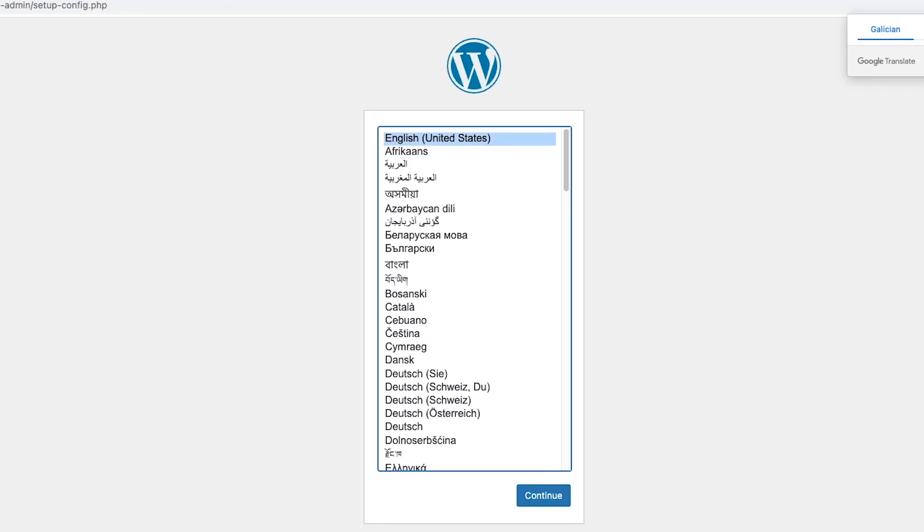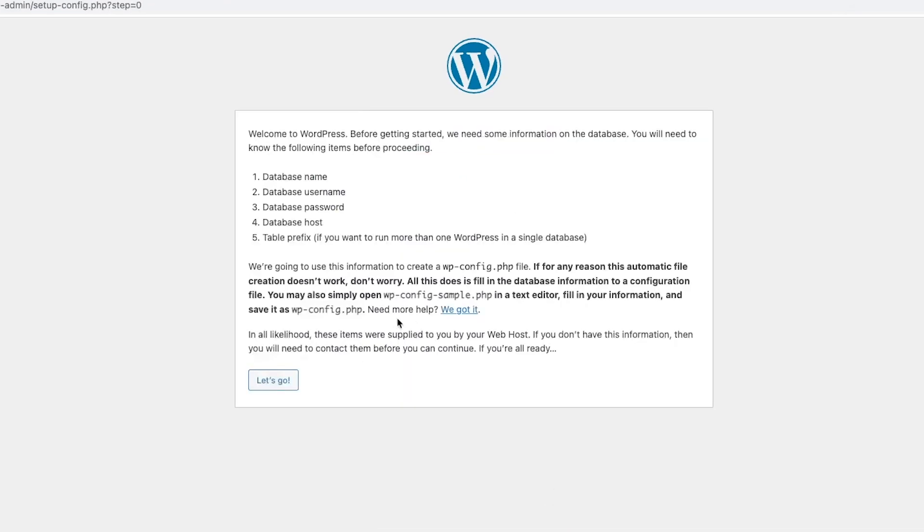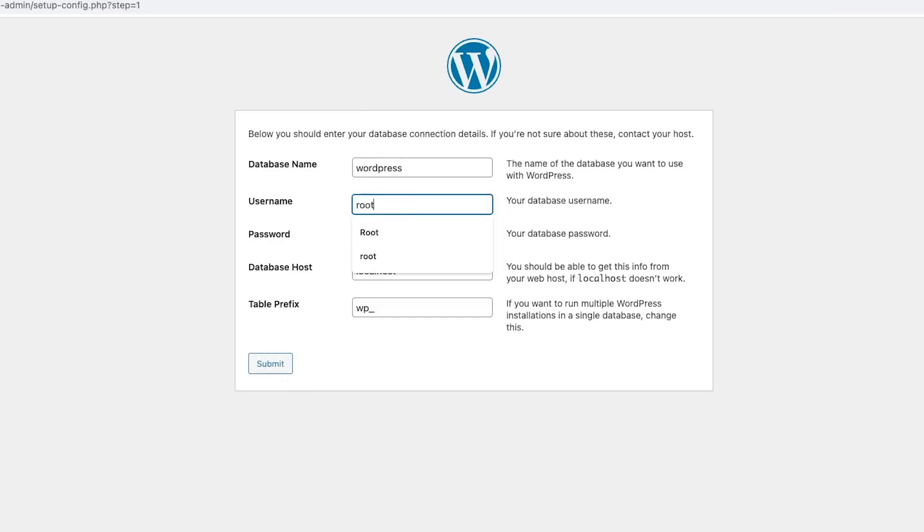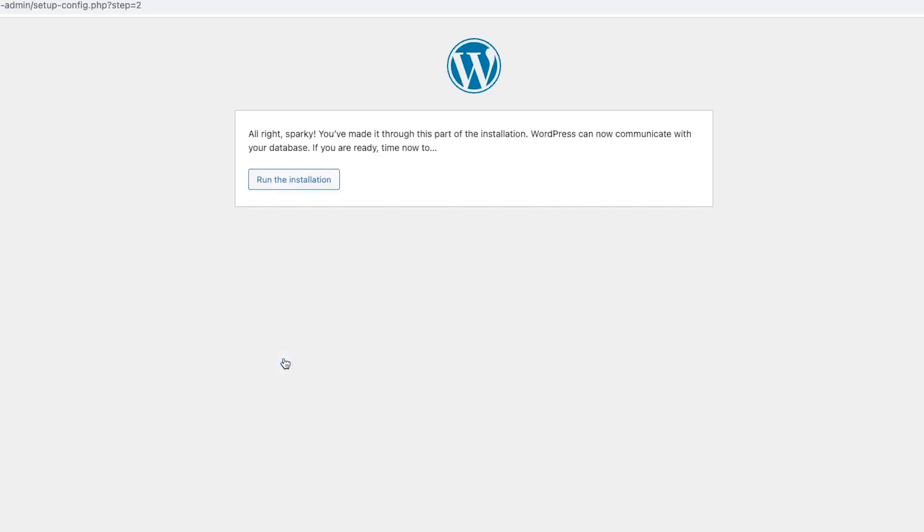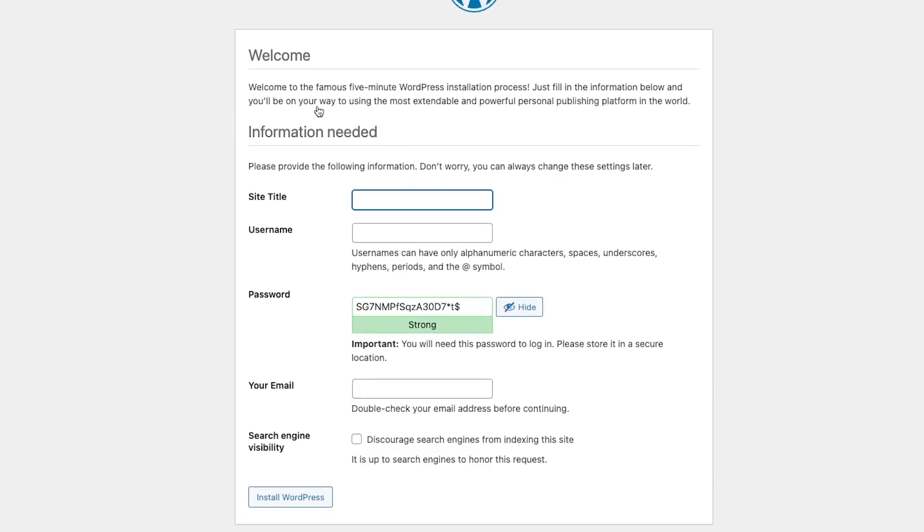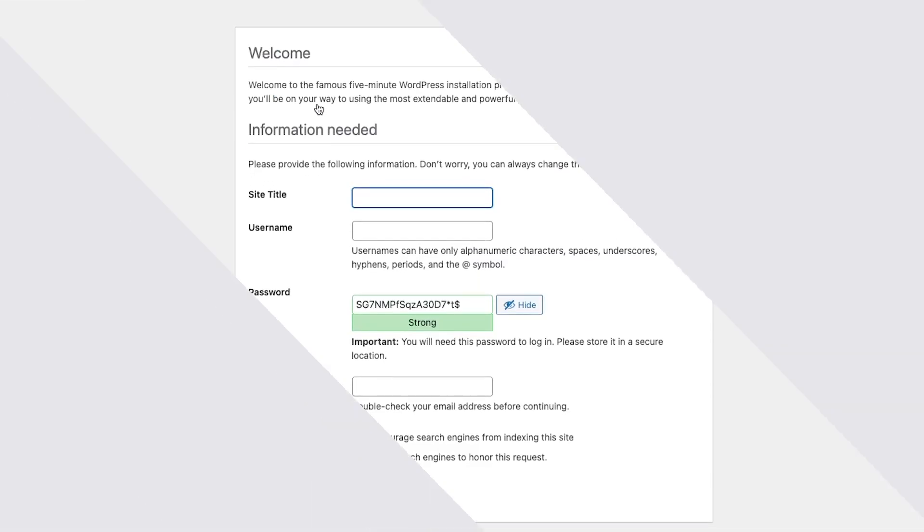After you select your preferred language, there will be a welcome message. Here, you can simply click let's go. Now, let's enter our database connection details. Our database name was set to WordPress. For the username and password, simply use root and the database host will be localhost. Now, just go through with the rest of the WordPress installation steps and you will successfully launch your local WordPress website.